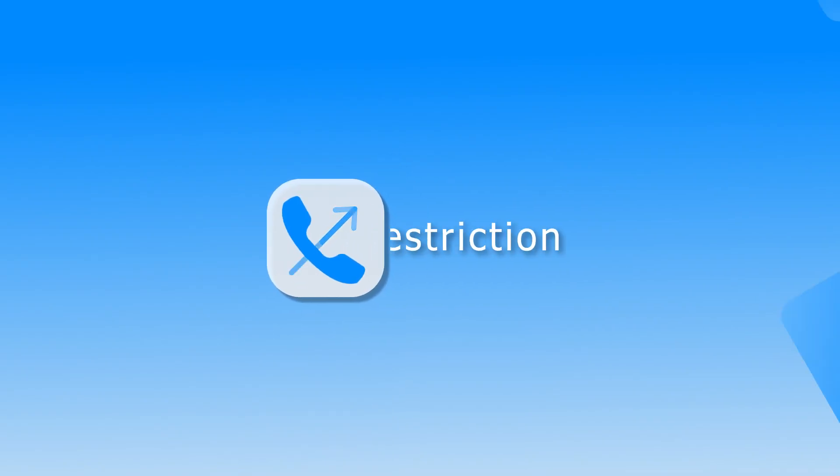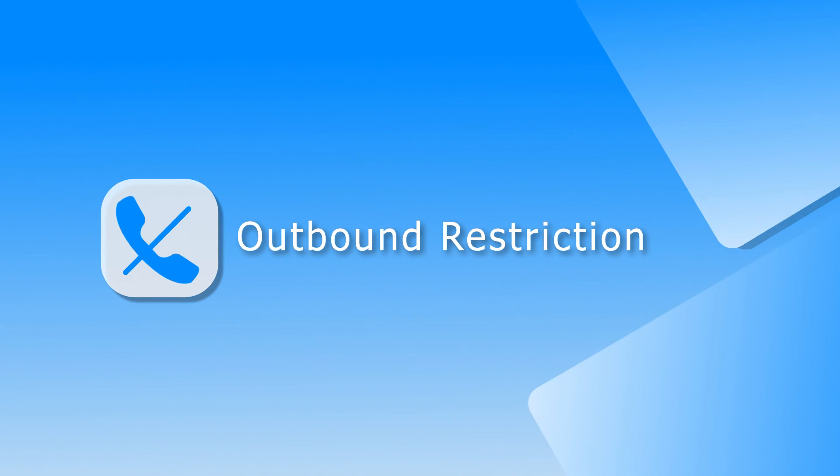Hey guys, Jason's here. In today's video, we're gonna talk about outbound restriction on our S-Series 4 PBX.